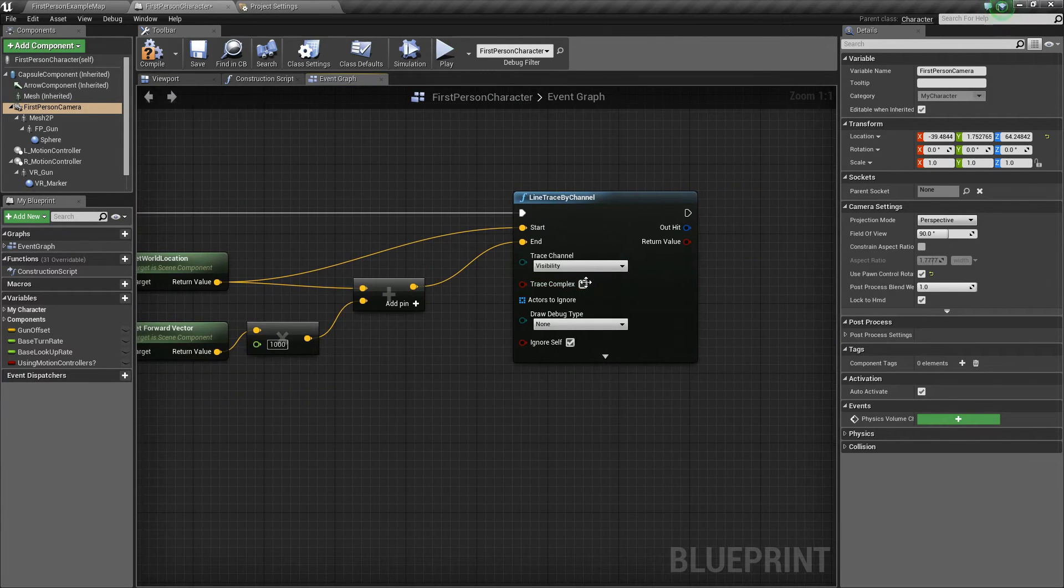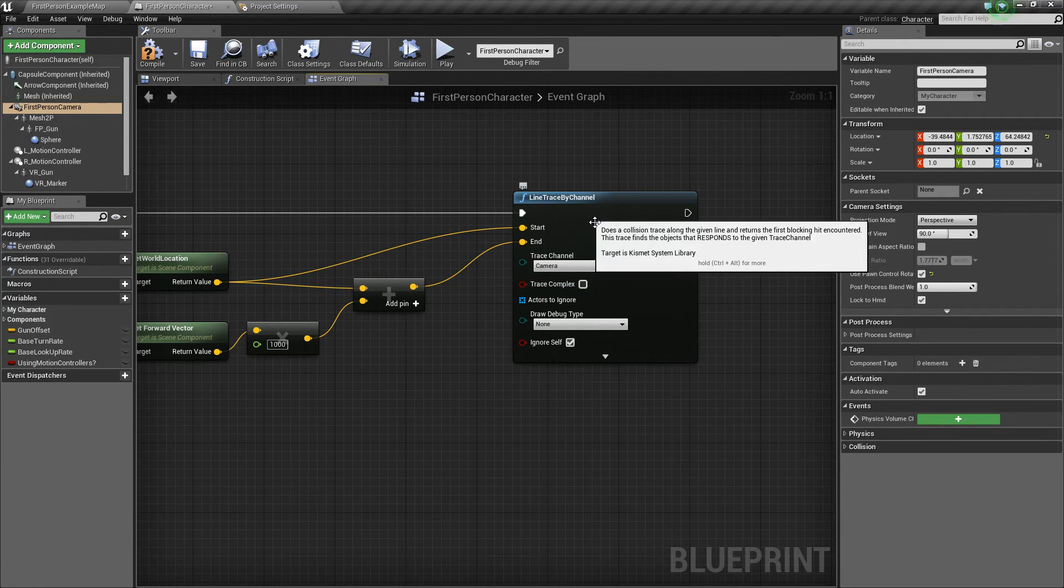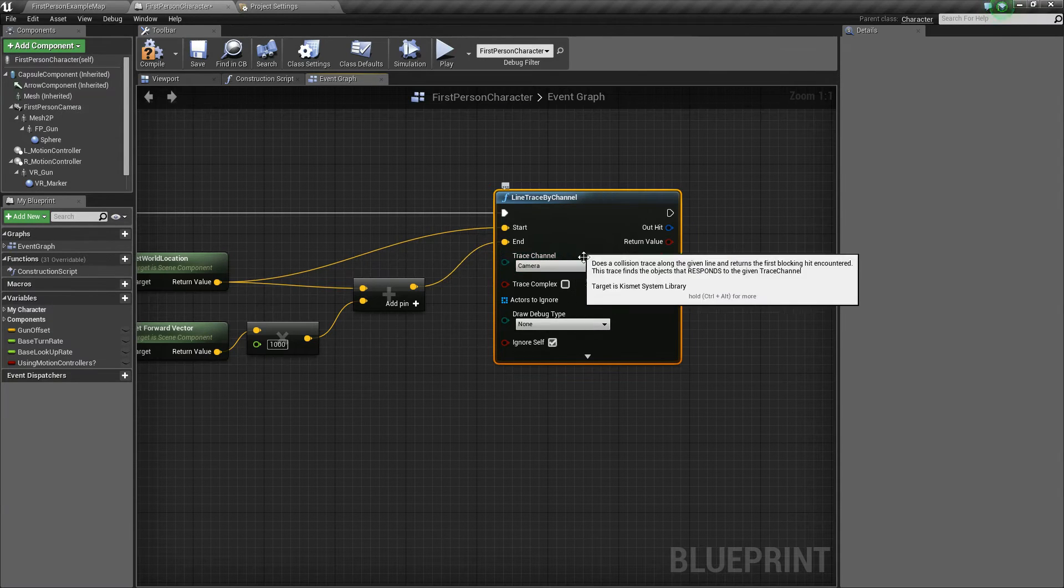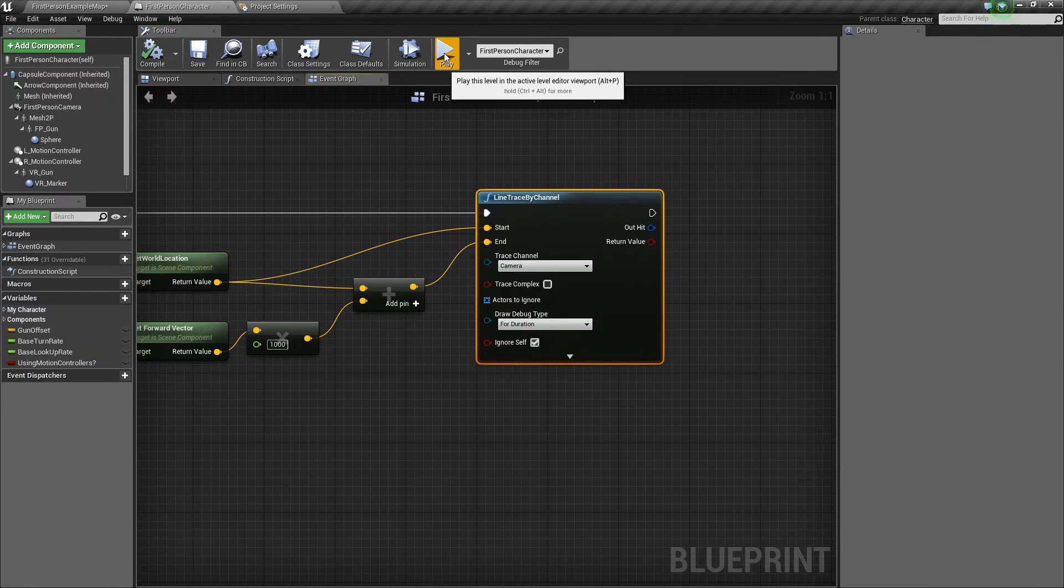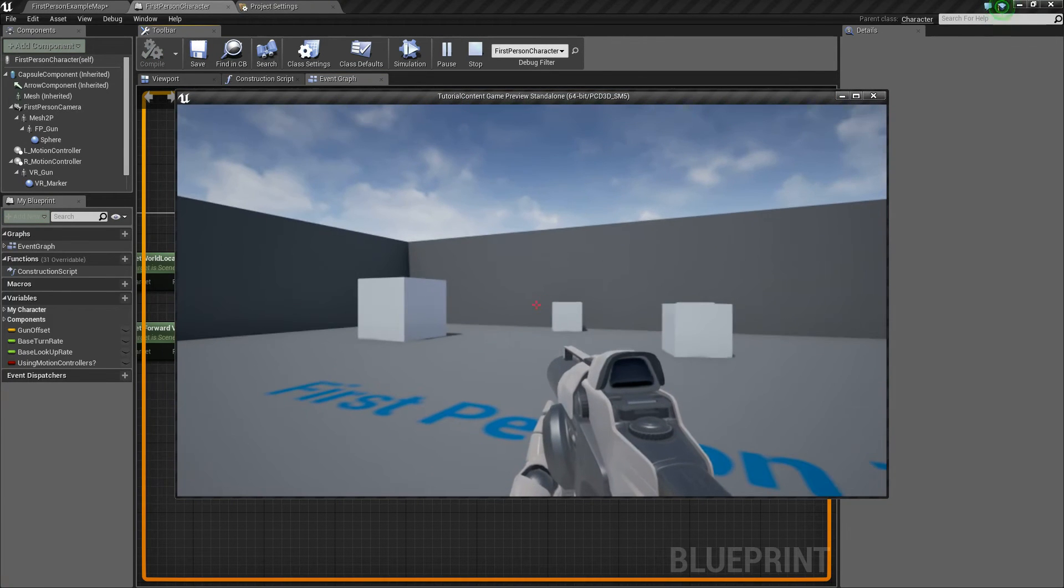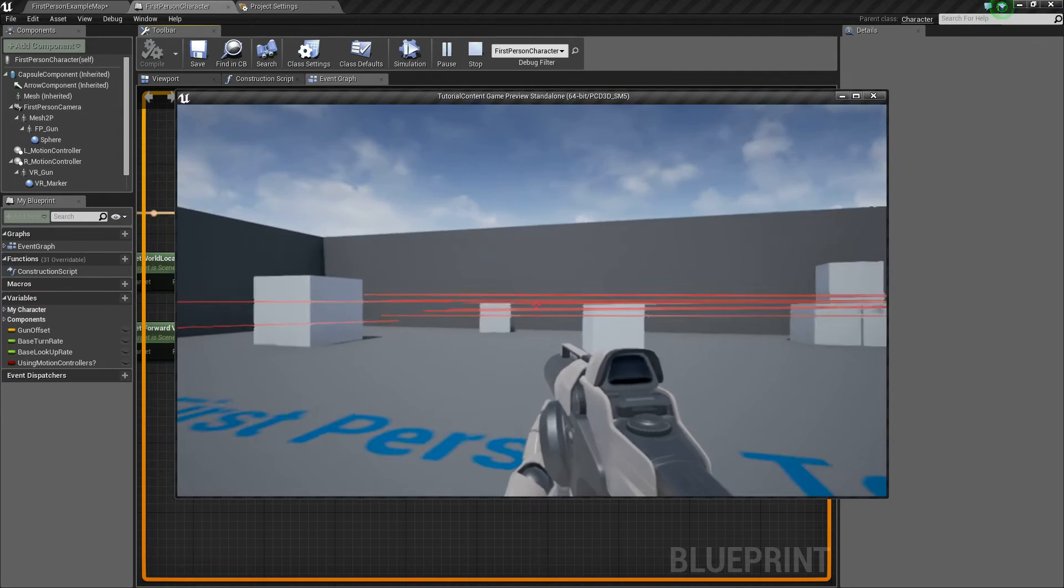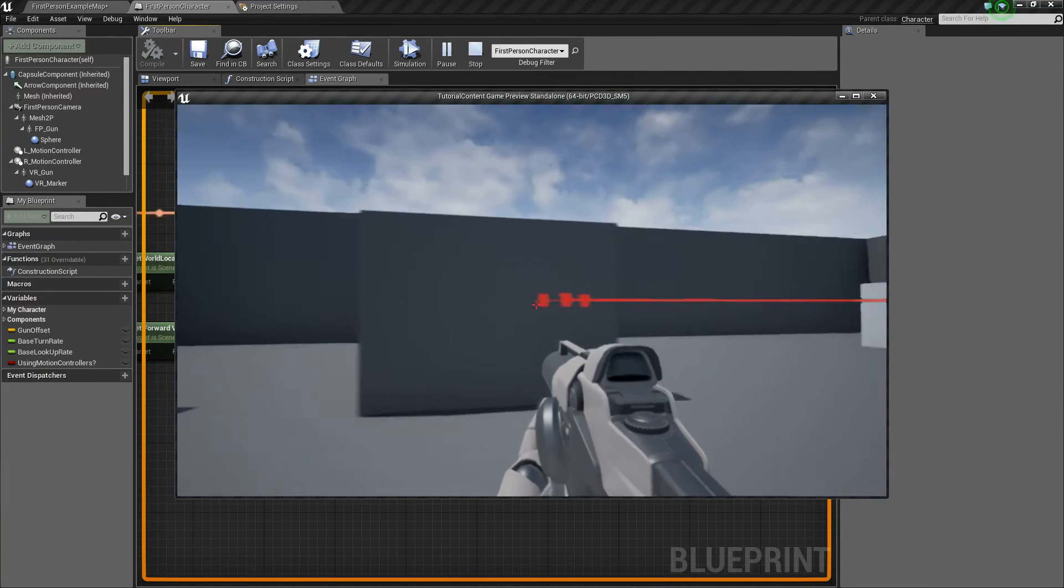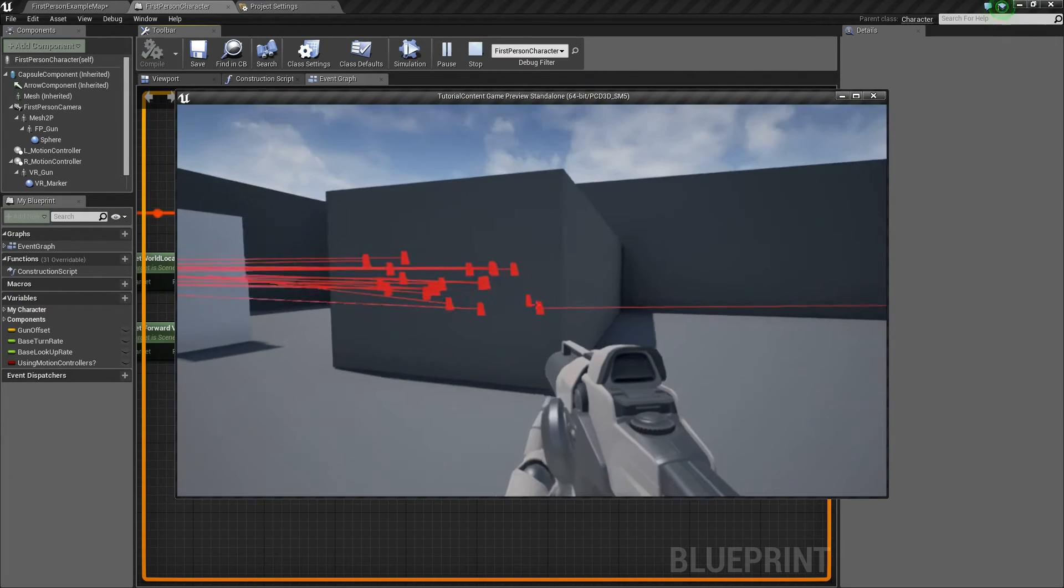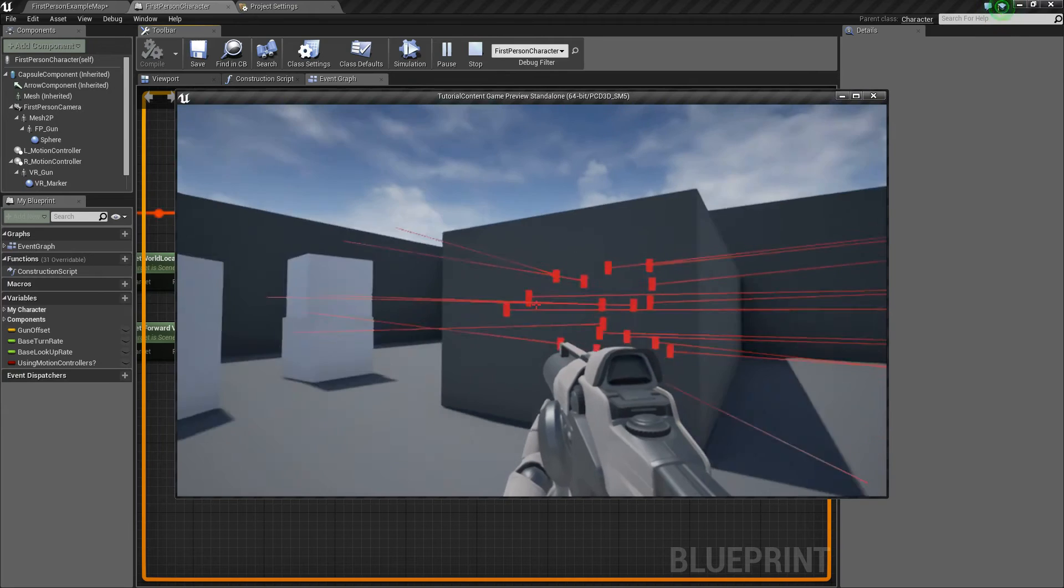Next, we're going to change the trace channel here to camera because by default, all the objects in the world block the camera collision channel. And then we'll change this to the draw debug type to forward duration just so that you can see it. So we'll compile and save really quick and we'll press play to try this out. So if I right click, you see it adds these little lines, these red lines. And if I hit something, you see it adds a little red box where it hit.